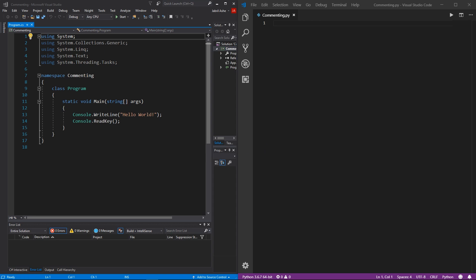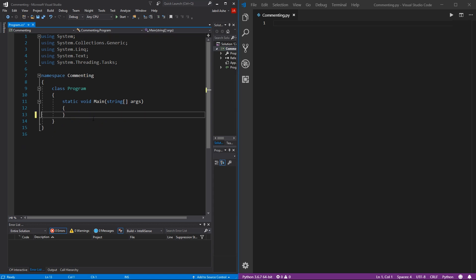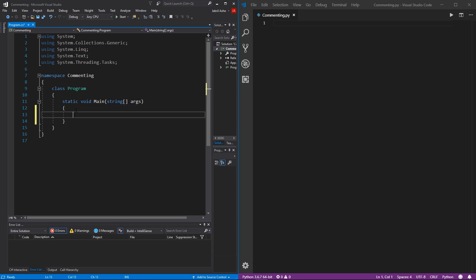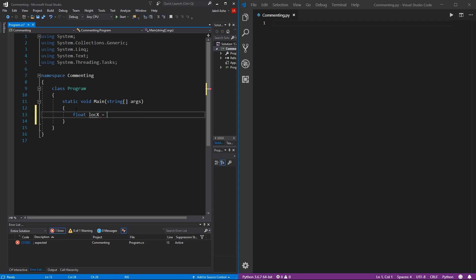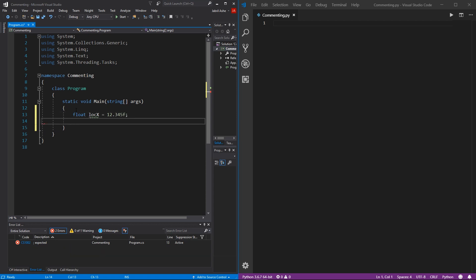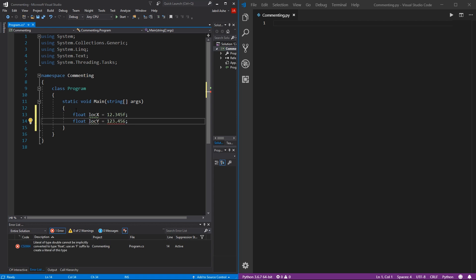The first thing I want to go over is line commenting. Over in C# on the left, I'm going to remove the two lines that come stock with every new C# project. I'm going to start creating a little fake project, initializing a couple of floats: float locationX equals 12.345F, and then float locationY equals 12.3456F. These variables are just going to act as fake coordinates for a little example.